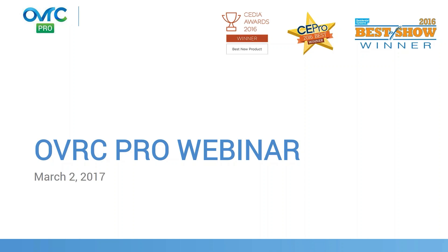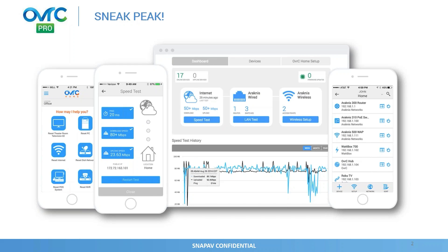So let's get started. I wanted to show a sneak peek before we delve into the details of OverseerPro. These are some of the screens that reflect what OverseerPro is, the different capabilities that it has. I'm going to be delving into each one of these items. I have a live demo that we're going to do in the middle of the presentation.